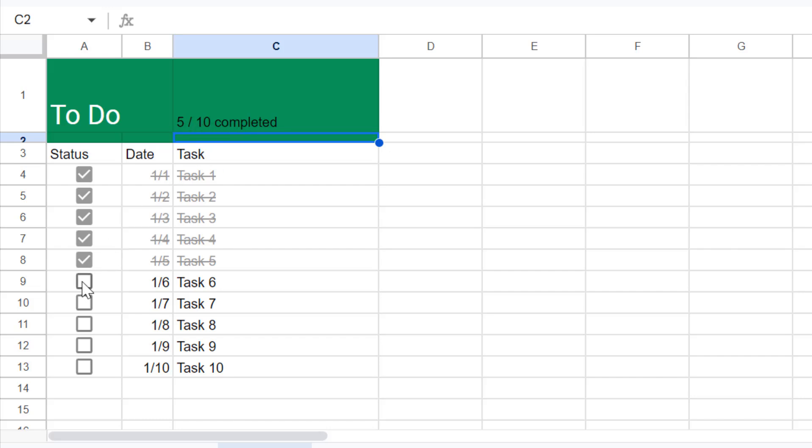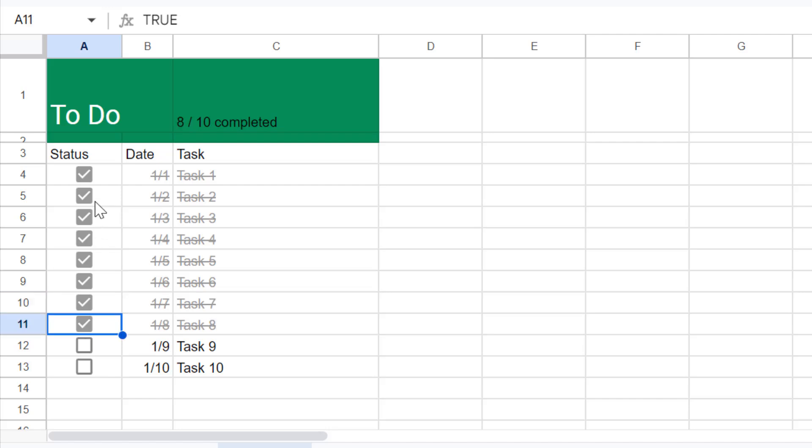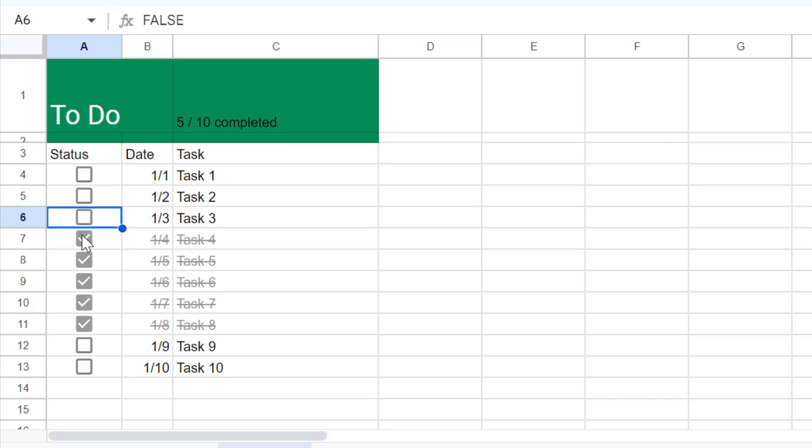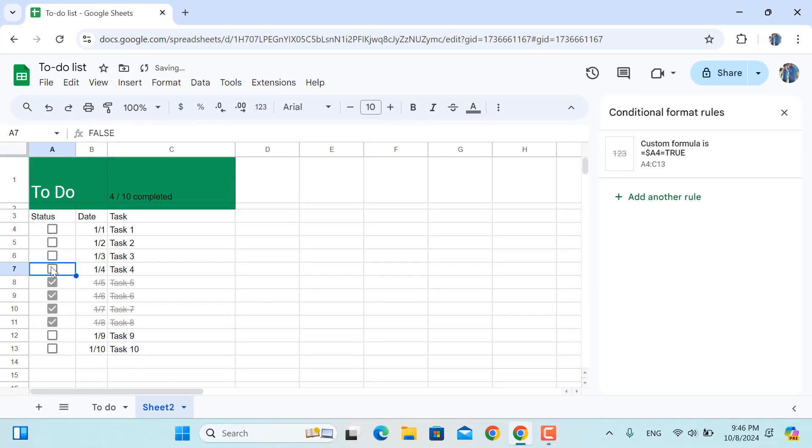So basically as you can see, 5 or 10 tasks are completed. So if I check another box it will be 6, 7/10. If I keep on checking them, the numbers will be updated as well.